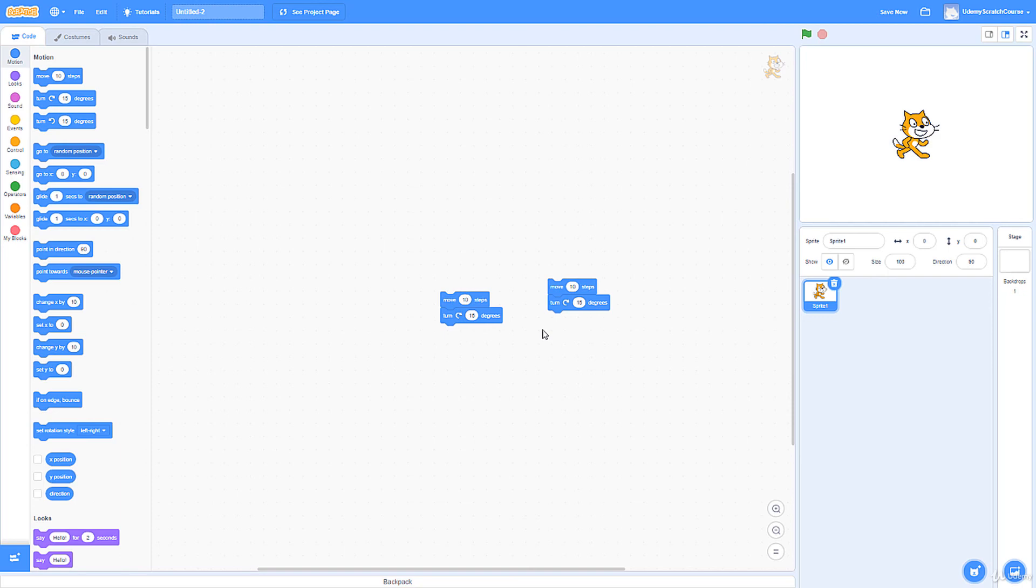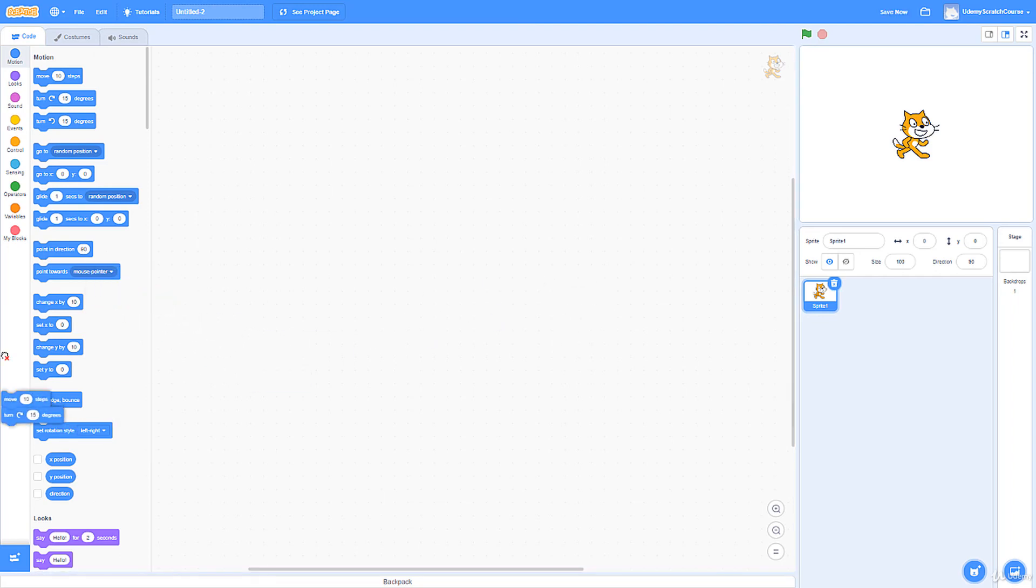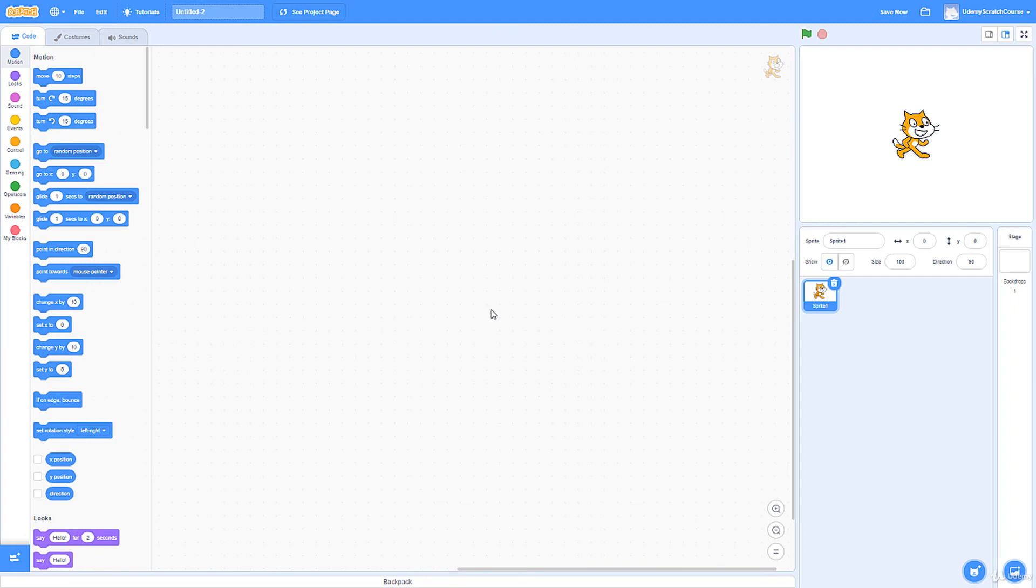I explained to you what a program is and even demonstrated a very basic program—turning the cat in a circle. In the next lecture, we're going to go over the XY coordinate plane so we can jump into some graphic design tutorials. Once we've done that, I'll teach you all these blocks, and soon we'll start working on some really cool projects. I look forward to joining you in lecture six where we go over everything you need to know about the XY coordinate plane.